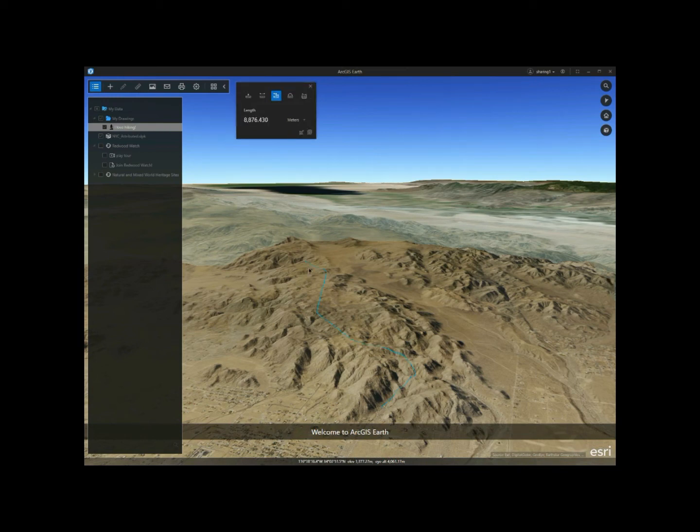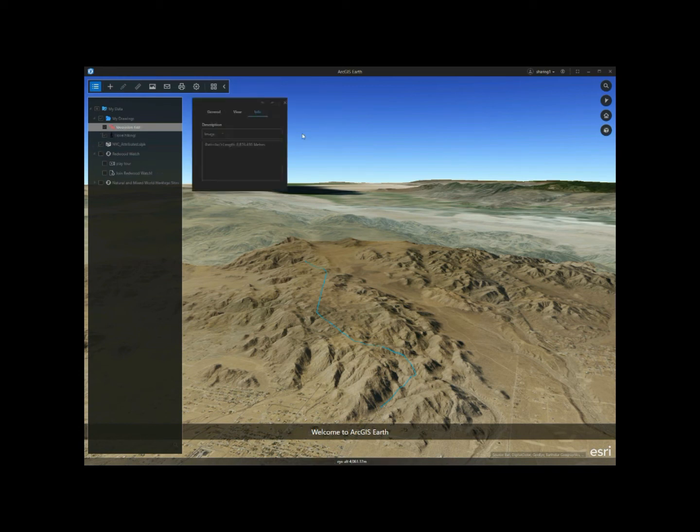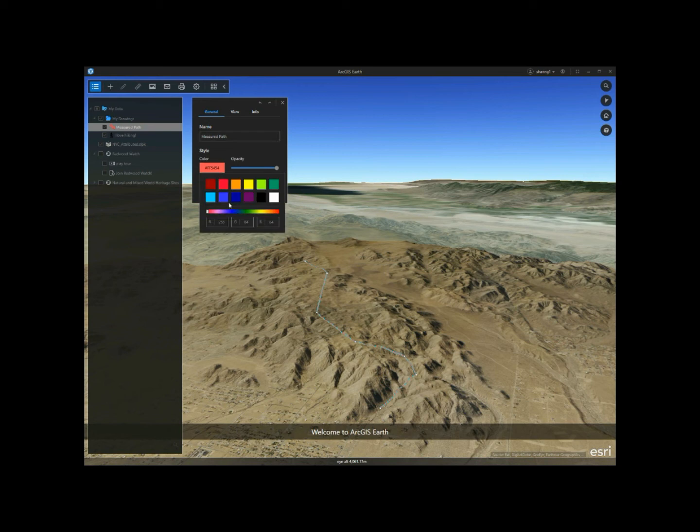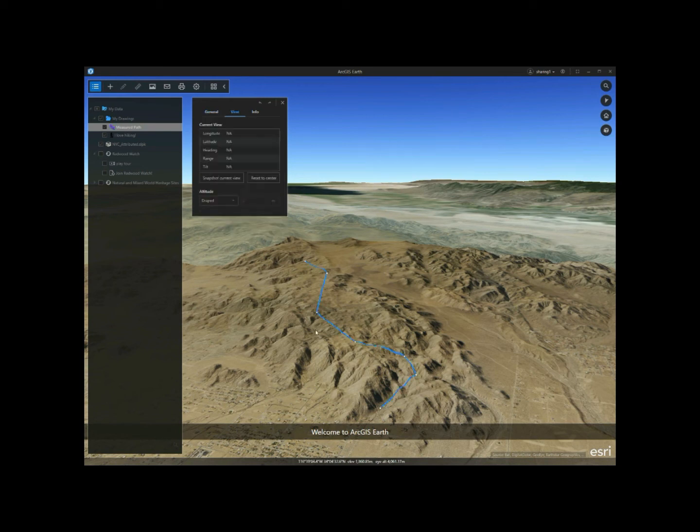So now I have drawn the path, and then the measurement information is also saved automatically to the pop-up descriptions.